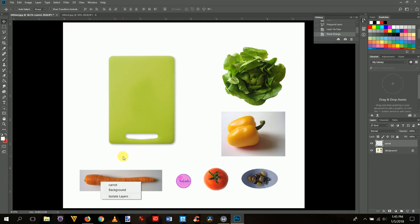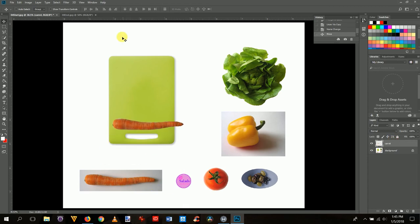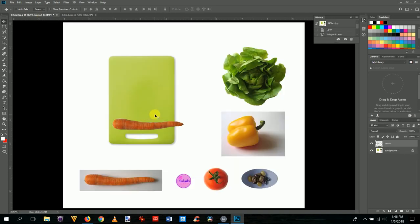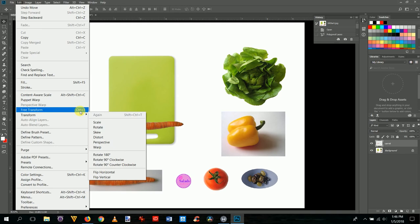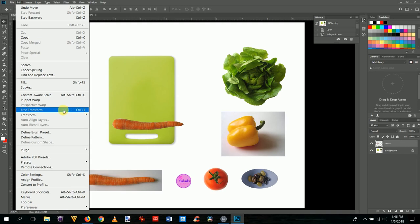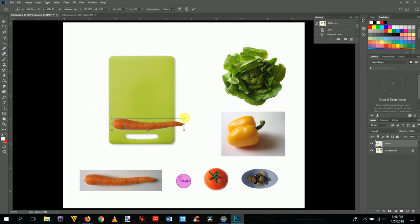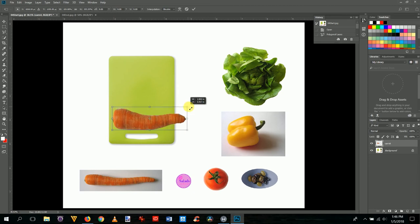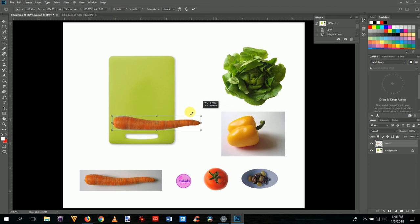Get the move tool (keyboard shortcut: V) and move the carrot up onto the board. Now, to rotate it — the carrot is at an angle in the reference image — go to Edit > Free Transform, or press Ctrl+T. You get a box around the object. You can resize it by dragging the handles, and holding Shift keeps it proportional.